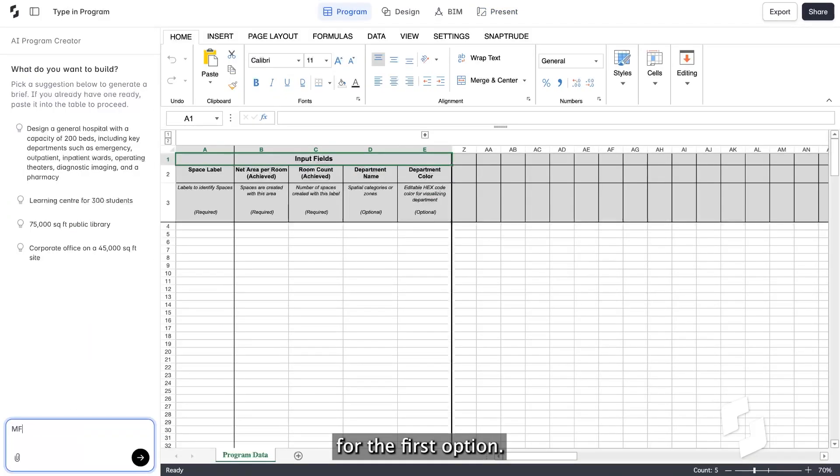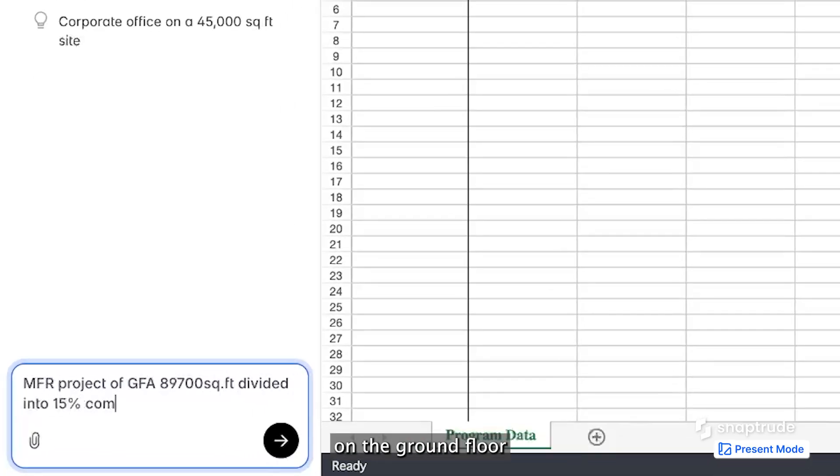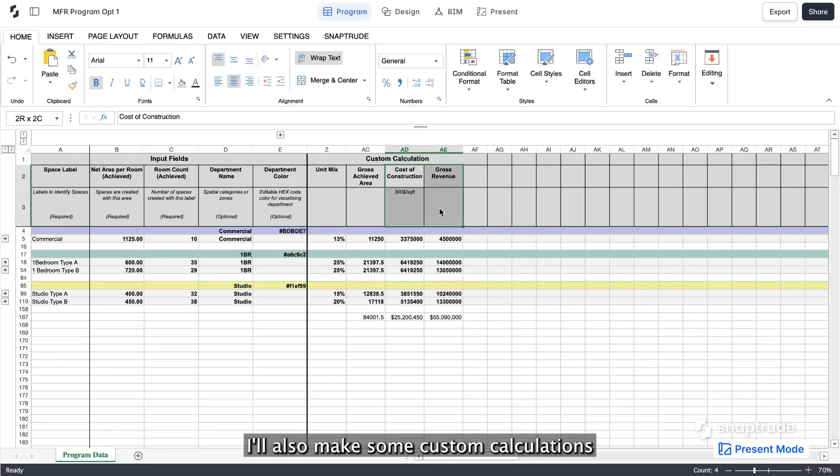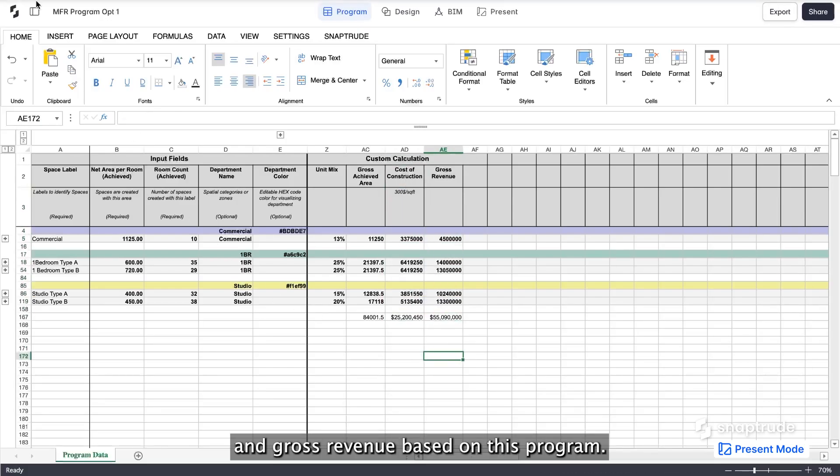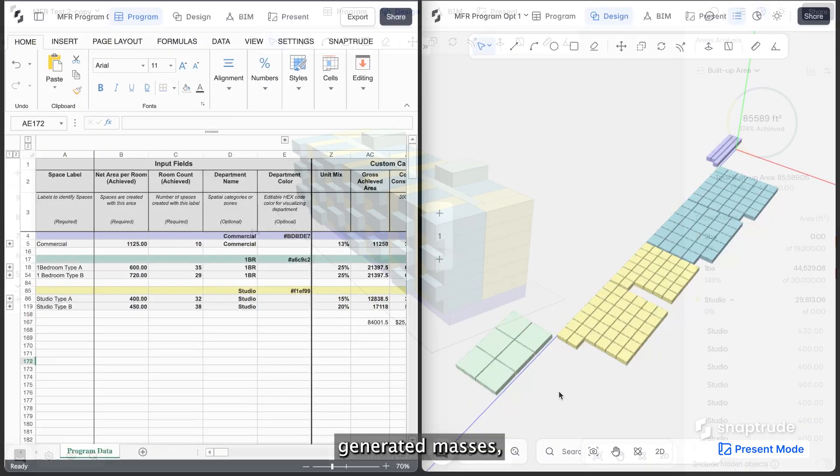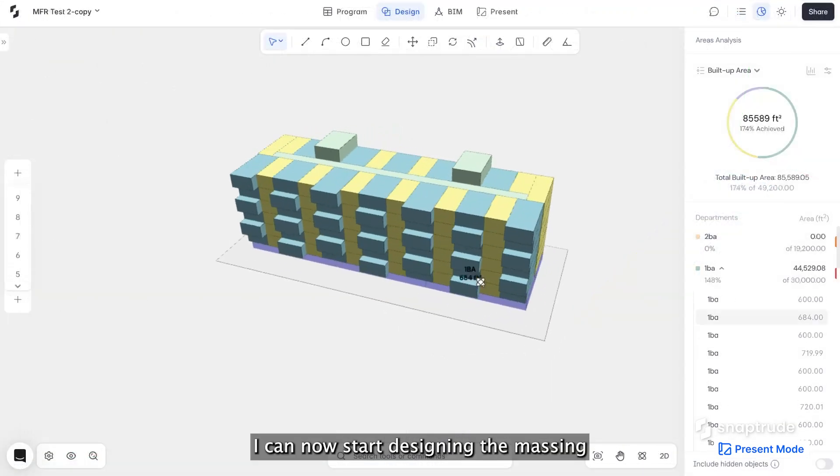For the first option, I'm going to generate the program with commercial on the ground floor and some small-sized housing units. Once my program is generated, I'll also make some custom calculations on the cost of construction and gross revenue based on this program. With these automatically generated masses, I can now start designing the massing.